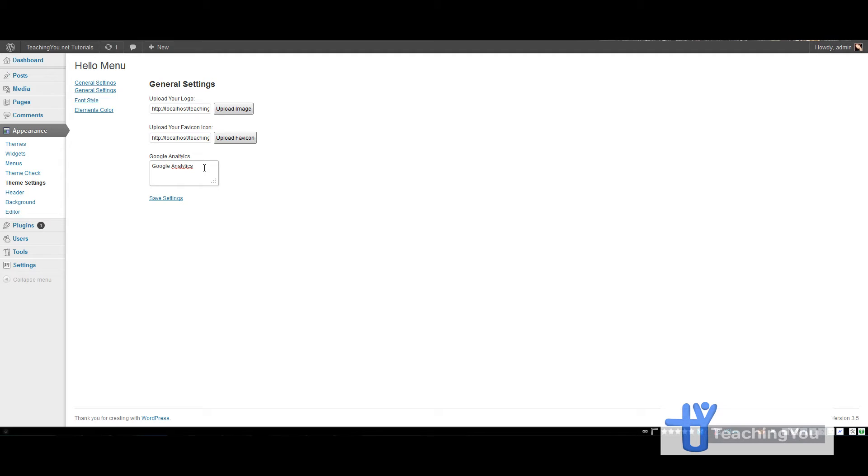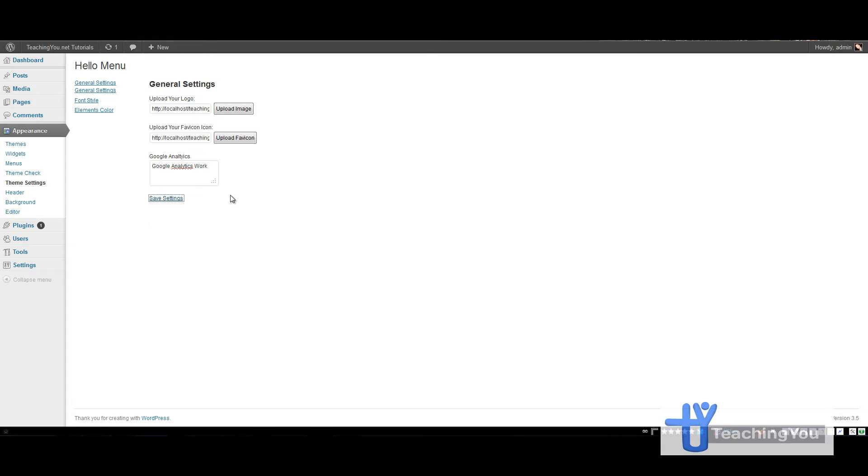So let's do the Google Analytics field quickly and just say work, and then save settings. You'll see it says general settings saved and it's gone again. So that's what you can expect. So let's get started.